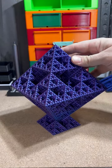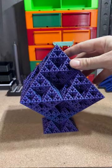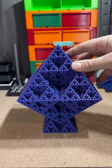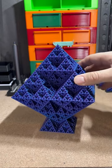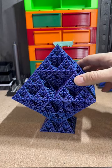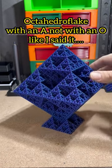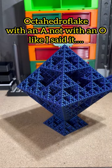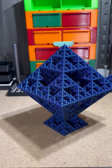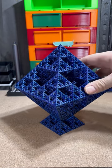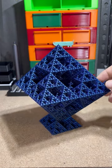I printed this last night on YouTube live. It is called an Octohedro Flake. I'm sure I'm murdering it, but whatever it is, it is cool.